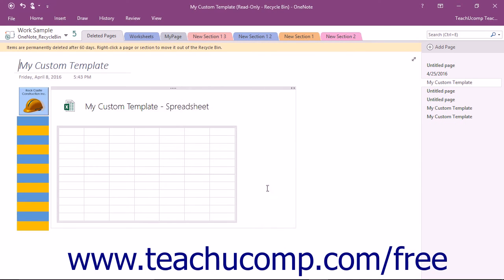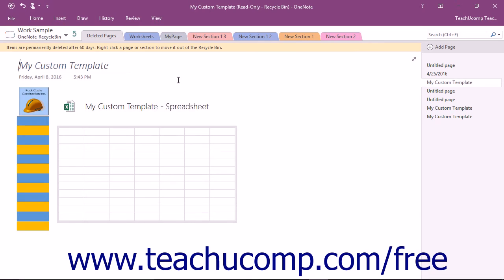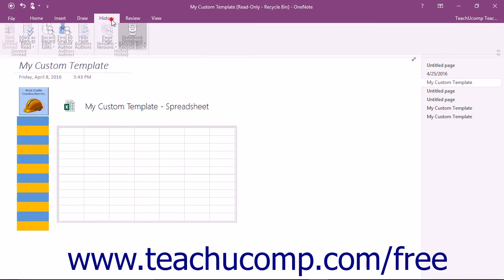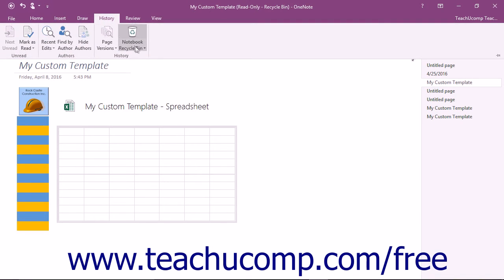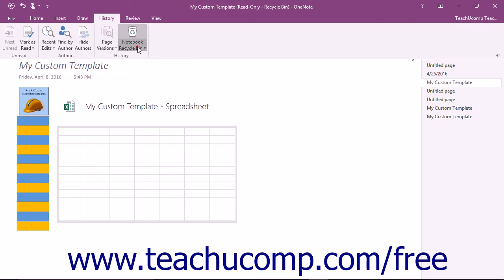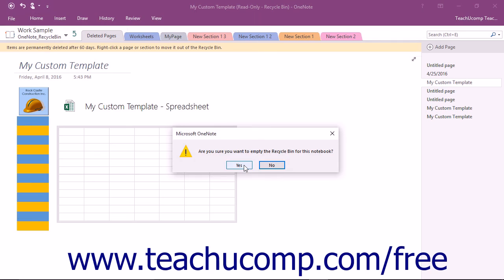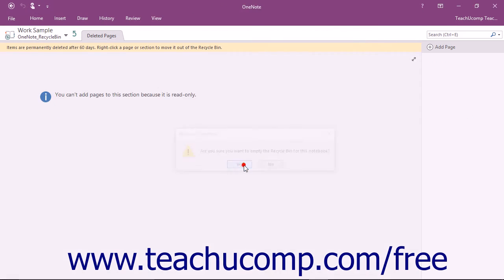To permanently delete the items within a Notebook Recycle Bin after reviewing them to ensure that you will not need them in the future, you can click the drop-down arrow underneath the Notebook Recycle Bin button and select the Empty Recycle Bin command. You will need to click the Yes button in the confirmation dialog box that appears to permanently delete the items from the Notebook Recycle Bin.